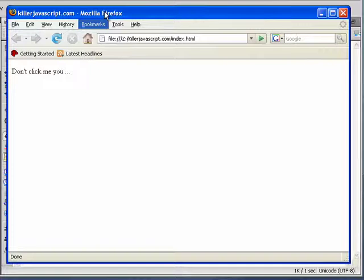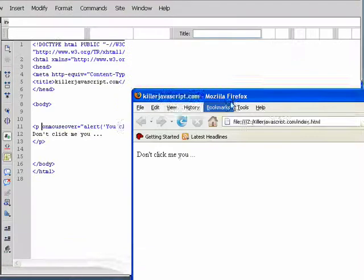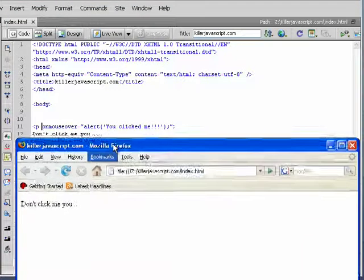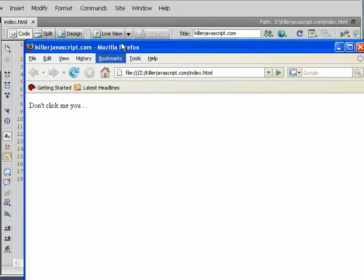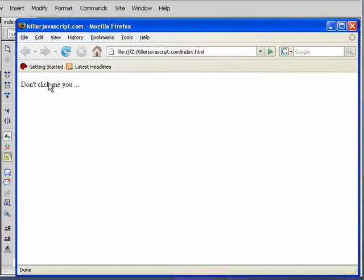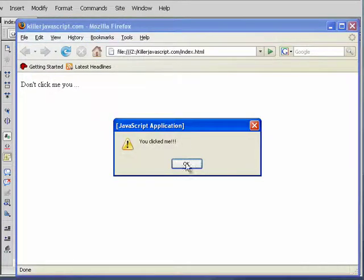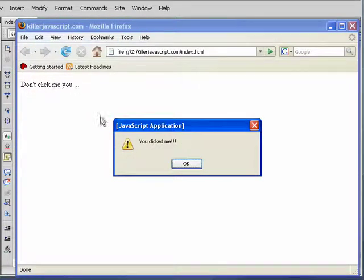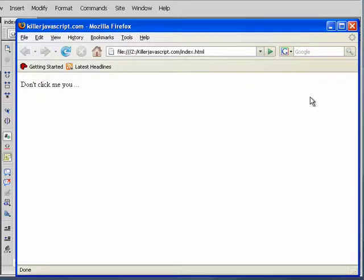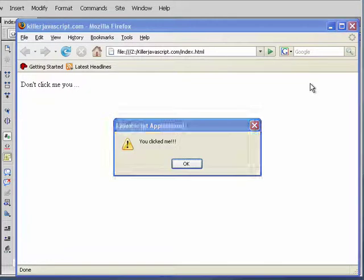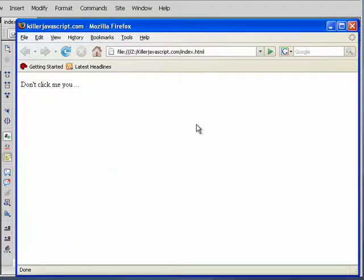So for instance, we have an alert on a mouse over. If I mouse over here, I get the alert, right, over this paragraph. Now watch this. I'm going to mouse way over here, and it still pops open, right, way over here.